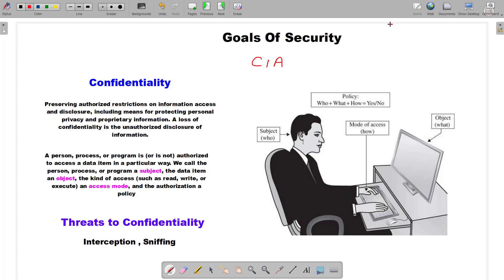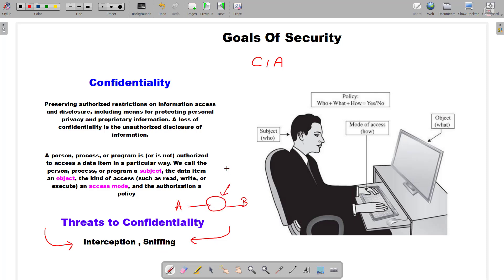But what happens if your data is not confidential enough? In that situation, if an attacker gets access to your data, he or she can read the contents of that data, which defeats the goal of Confidentiality. There are in general two threats to confidentiality: interception and sniffing. When an attacker tries to come in between the communication channel — for example, if there is a communication channel between A and B over the internet, and an attacker Charlie comes in between — then whatever data Alice is sending to Bob is now being read by Charlie, which entirely defeats the purpose of confidentiality.